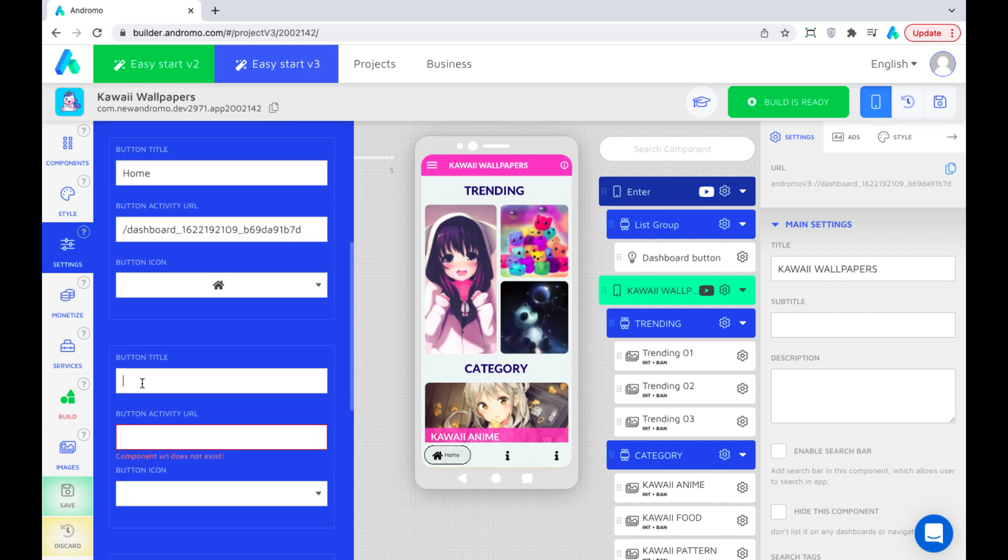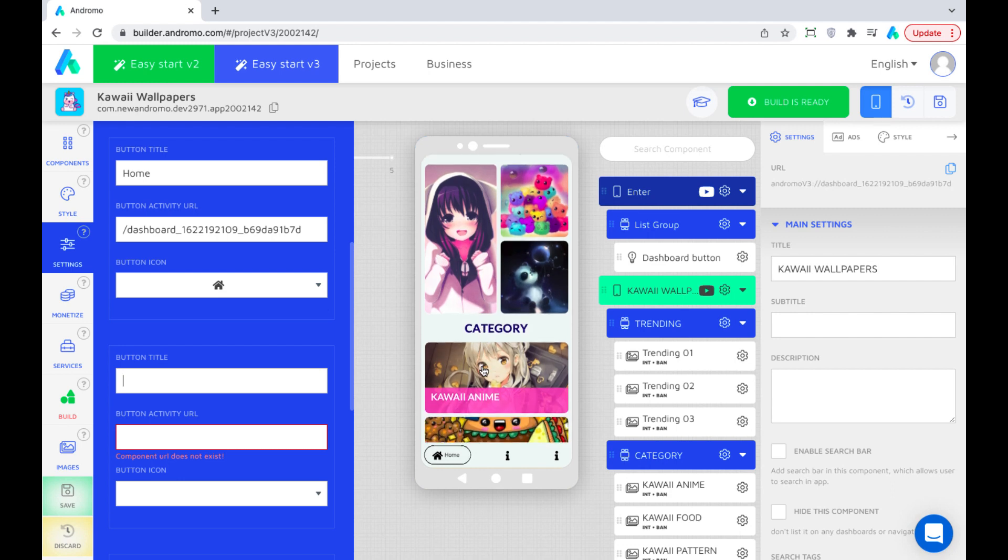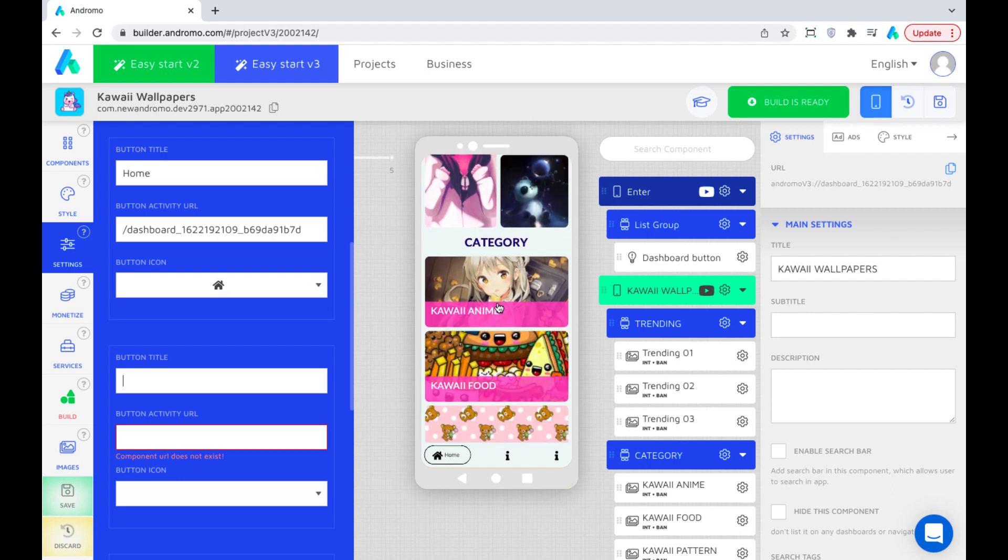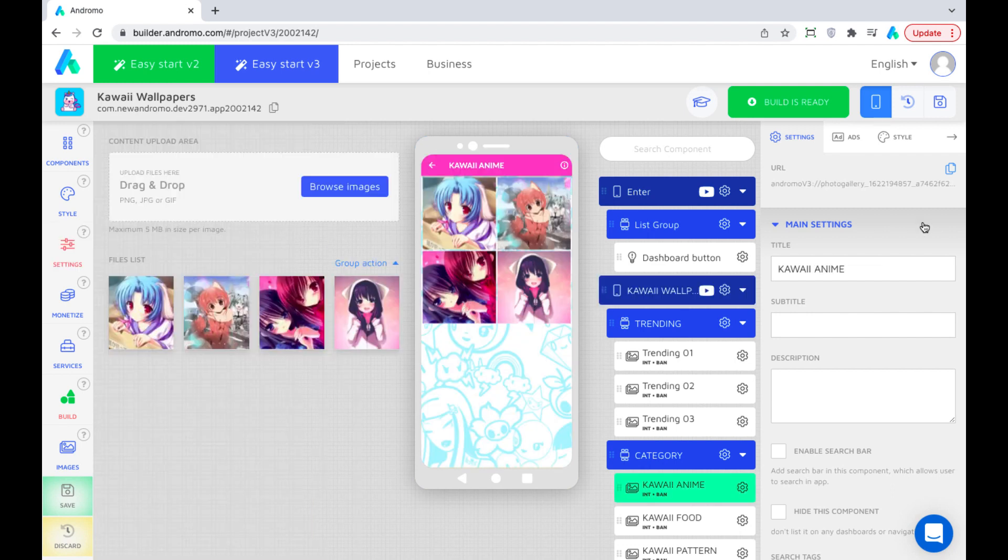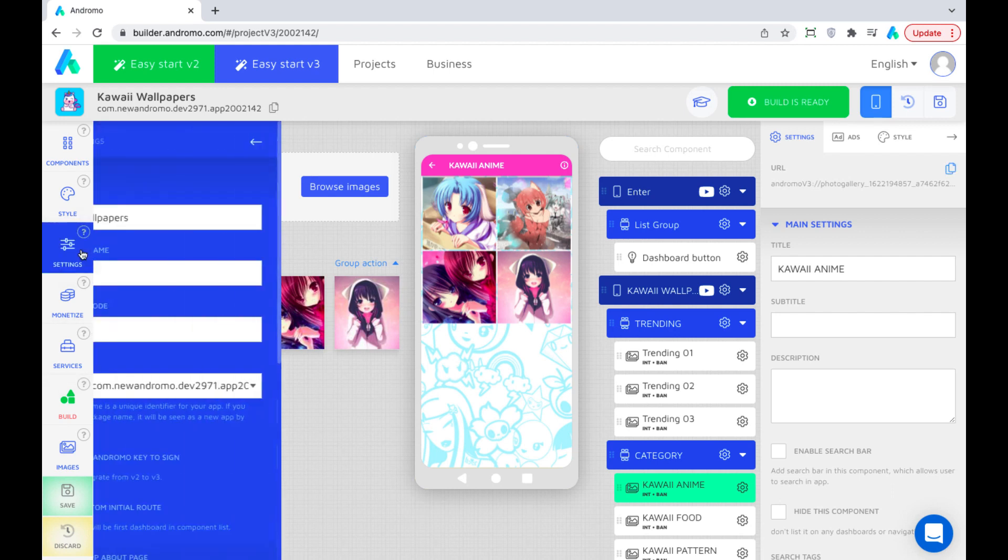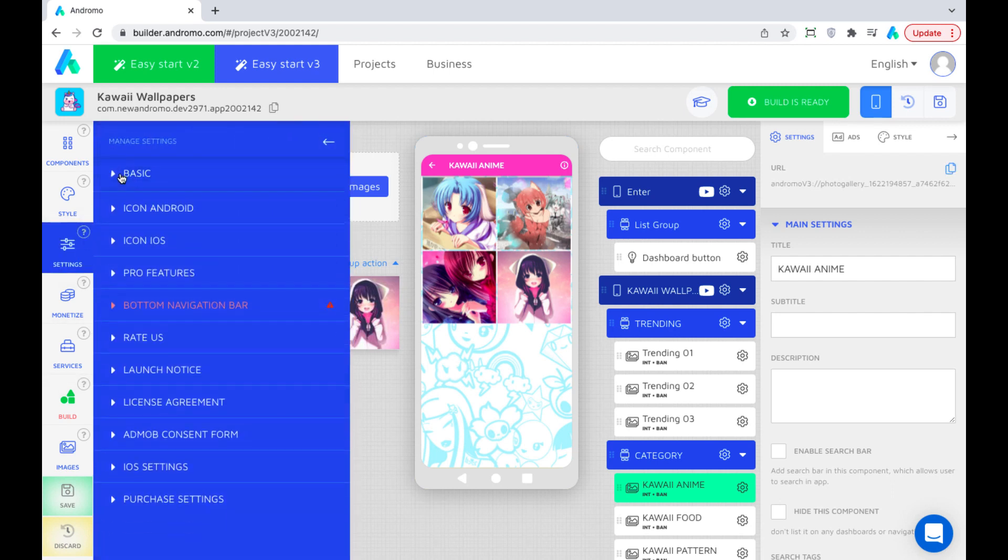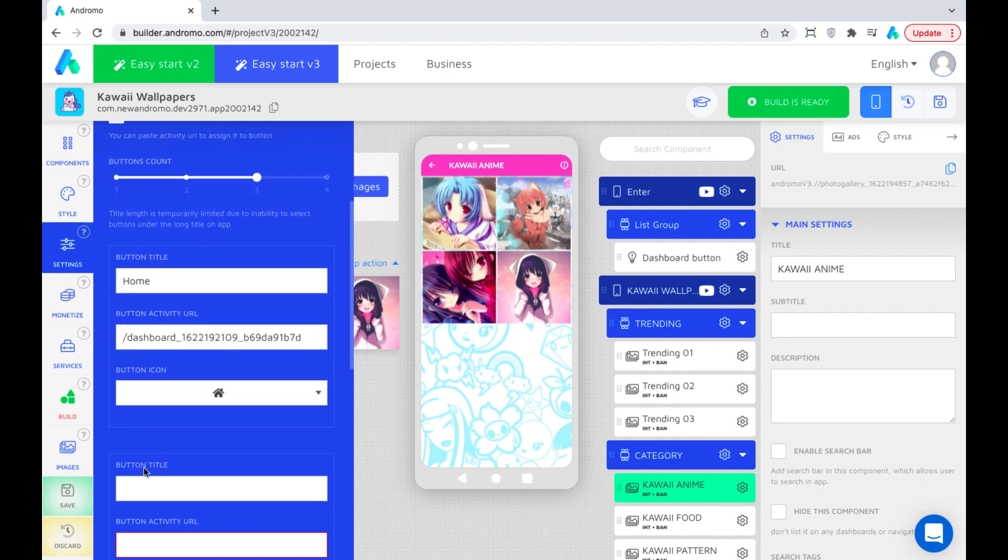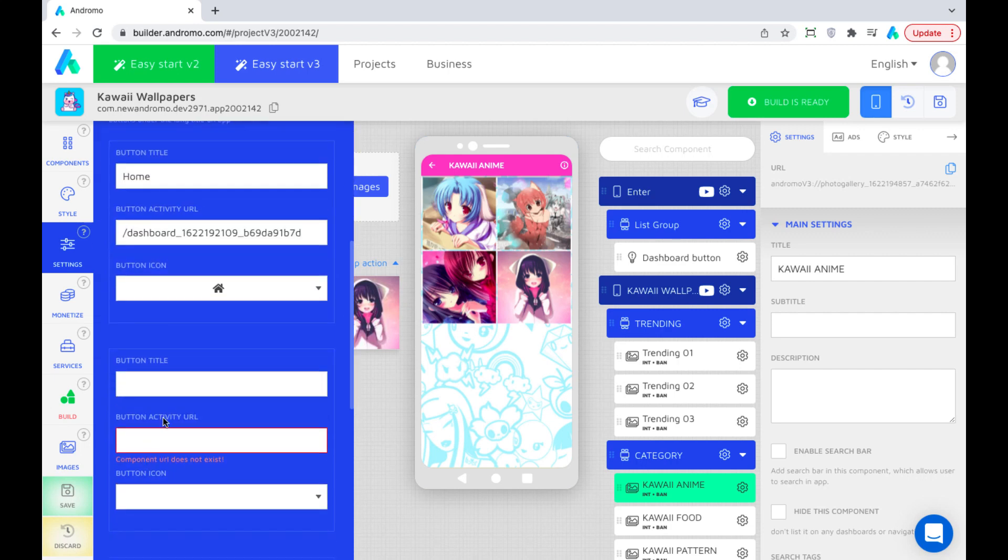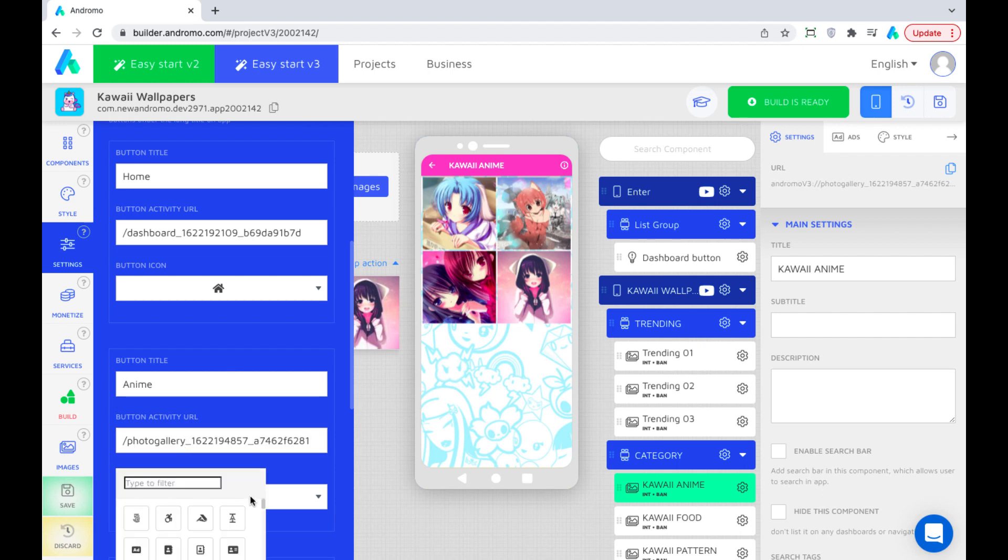Moving on, now assign a button to our anime wallpapers folder. Copy the URL of this component and paste it into the settings of the following button. Choose an icon for this button.